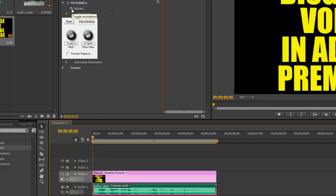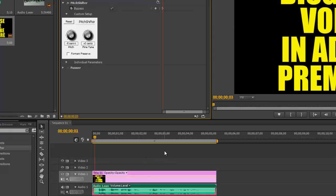you simply click the stopwatch for bypass and then you click the check mark to tell it to bypass the pitch shifter. Hey guys, today I'm going to show you how to,